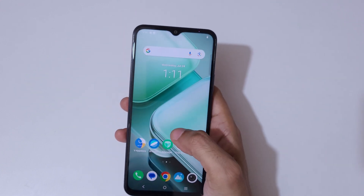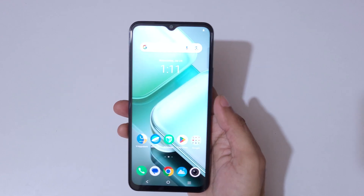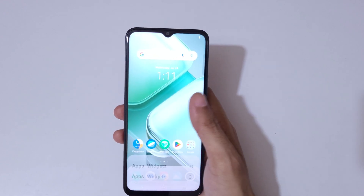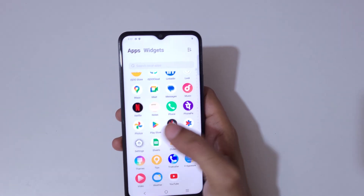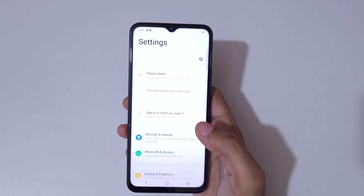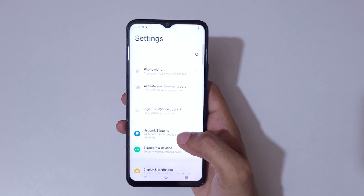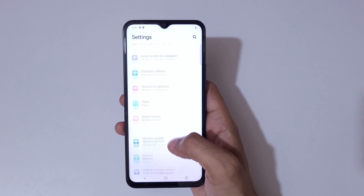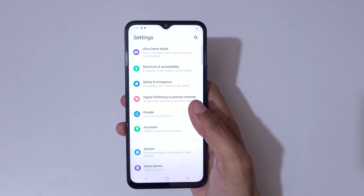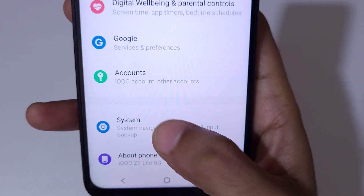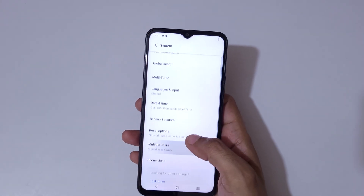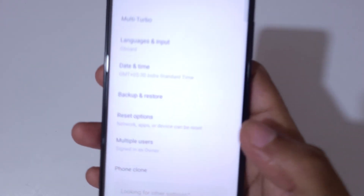To factory reset, first go to Settings. In Settings, scroll down to the bottom and here you can see System. Tap on System.